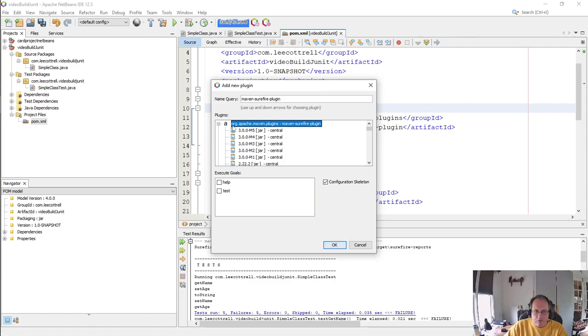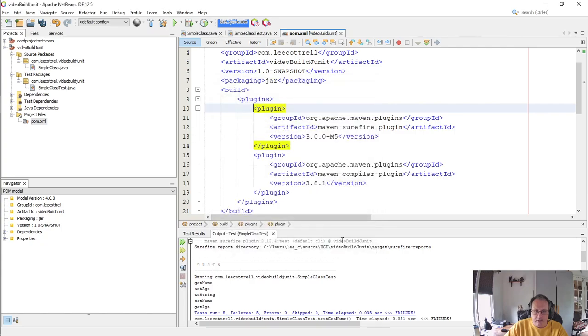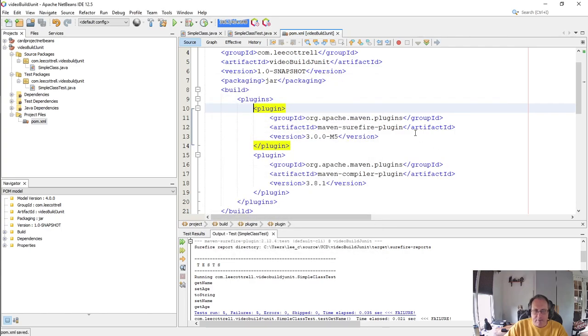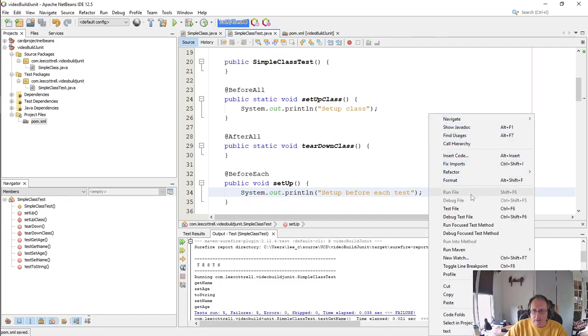If you don't pick a version, POM will give you the most recent. So now they're both in there. I save my POM file, I go back to my test, I run the test.